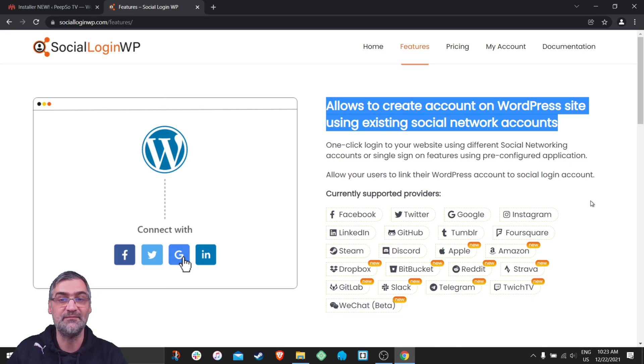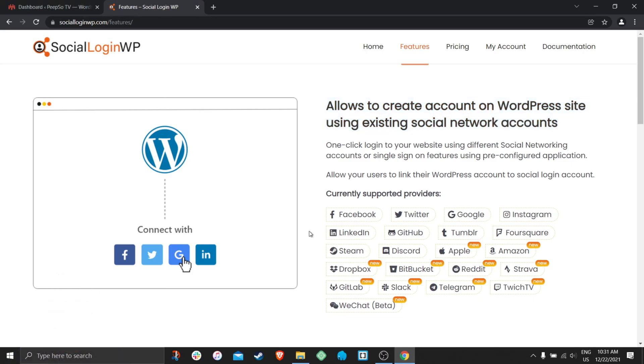Social login and invitations plugin can be used as a standalone plugin on your WordPress which means it does not require PeepSo to work.